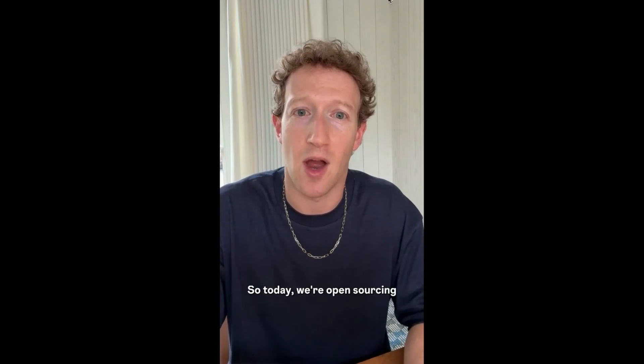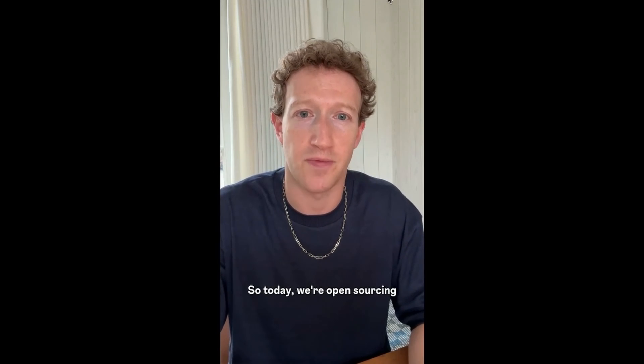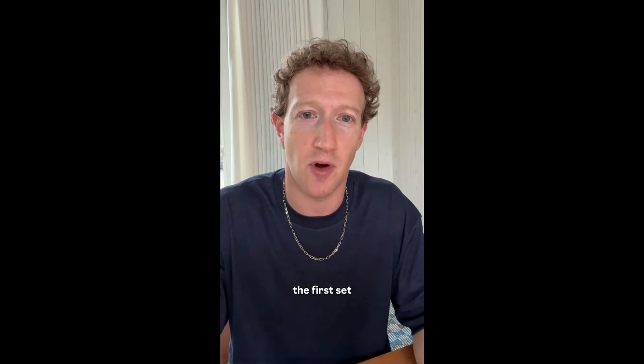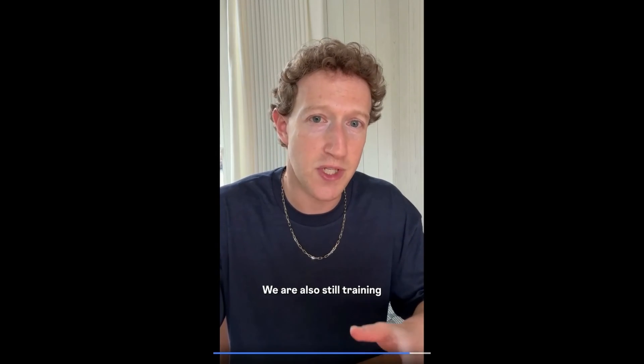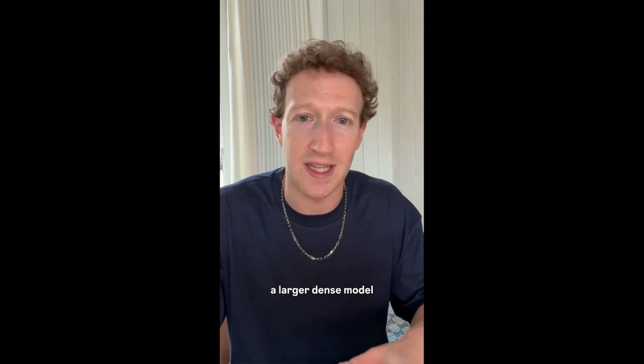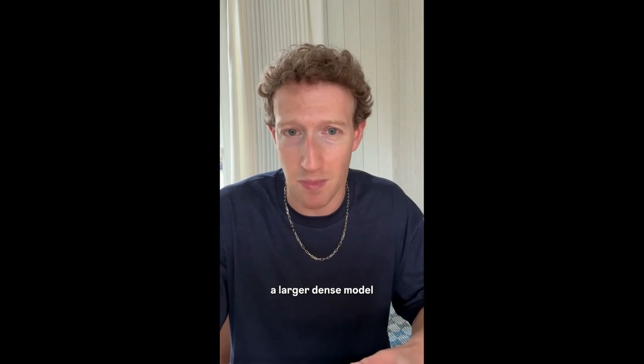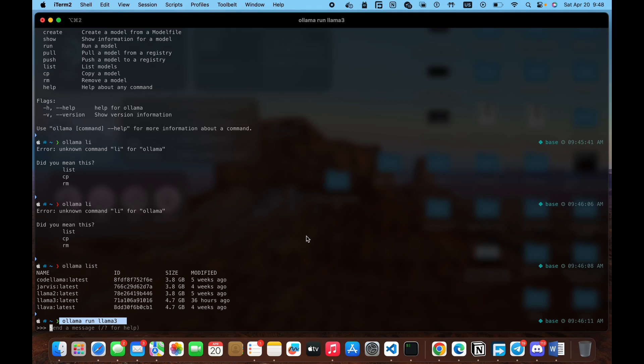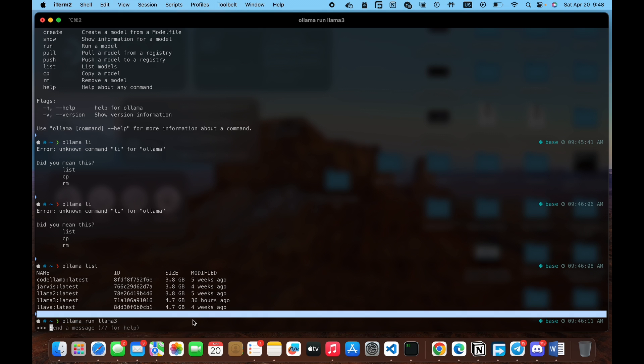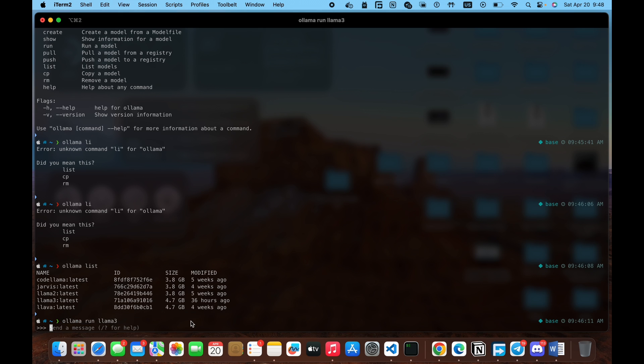So today, we're open sourcing the first set of our Llama 3 models. We're also still training a larger, dense model with more than 400 billion parameters. You run this command to start Llama 3, and there you go. That's pretty much about it.